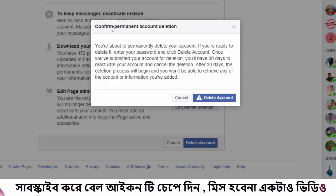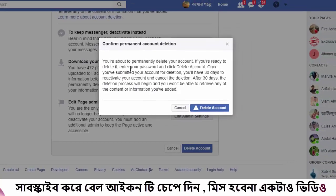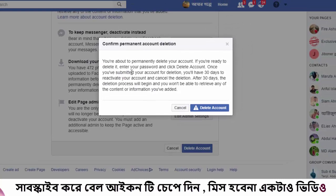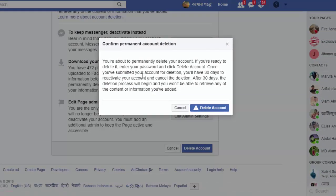We can see the 'Confirm Account Delete' prompt. We have to confirm that we will delete the account. We need to delete this information — click to delete the account. Please note it may take up to 30 days for your Facebook account to be fully deleted.